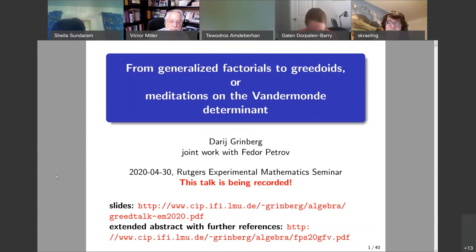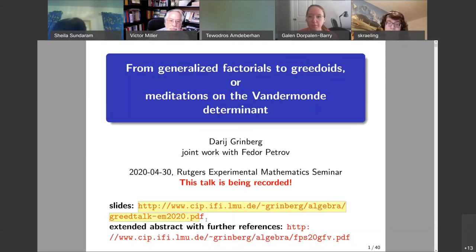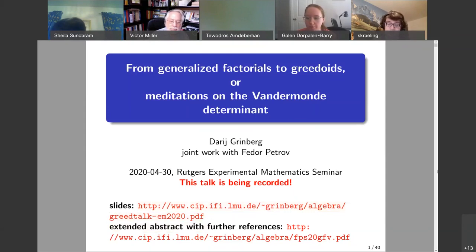Anything red is a hyperlink — anything this shade of red. So when you're on the slides, you can go further from there.